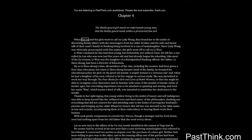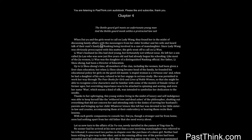When Dai Yu and the girls went to call on Lady Wang, they found her in the midst of discussing family affairs with messengers from her elder brother and his wife, and heard talk of their aunt's family in Nanking being involved in a case of manslaughter. Since Lady Wang was obviously preoccupied with this matter, the girls went off to call on Li Wan.